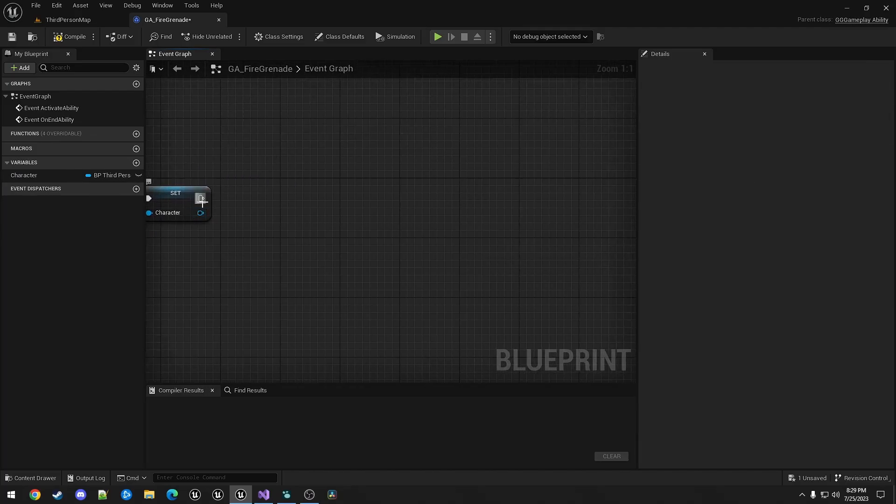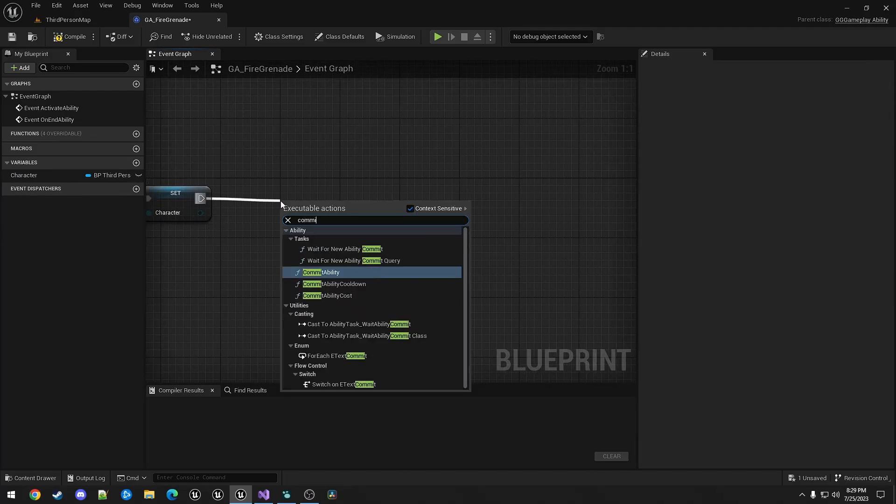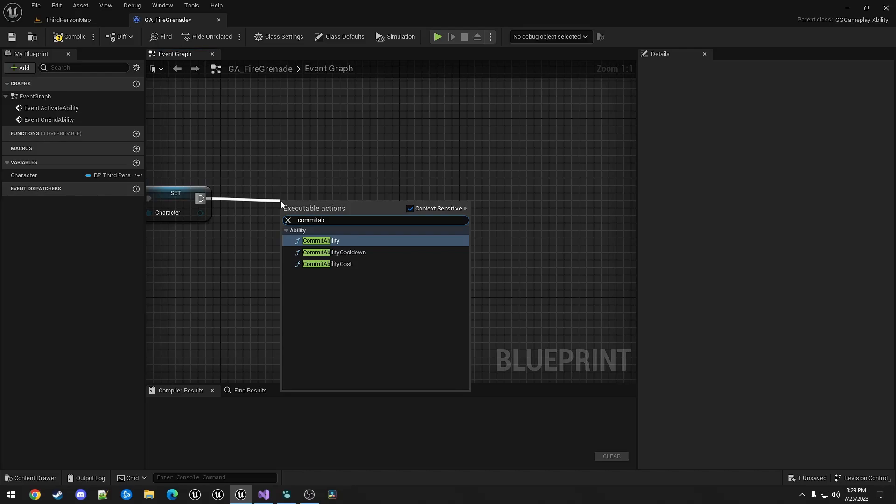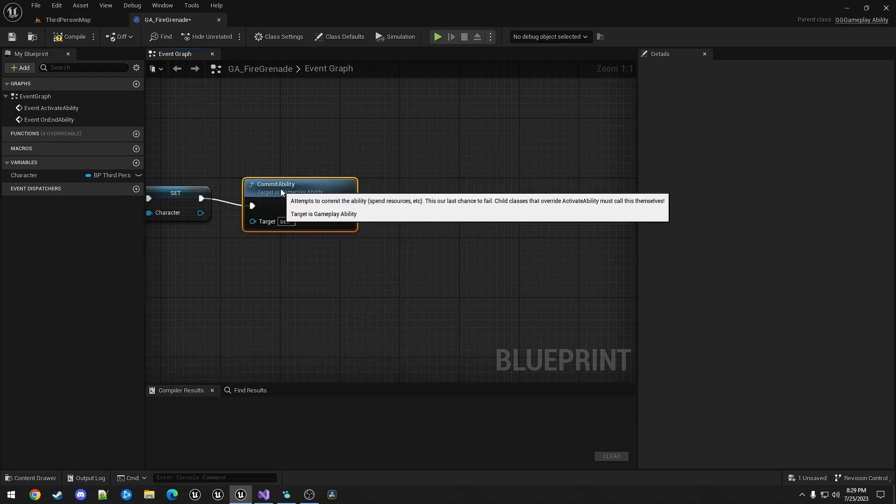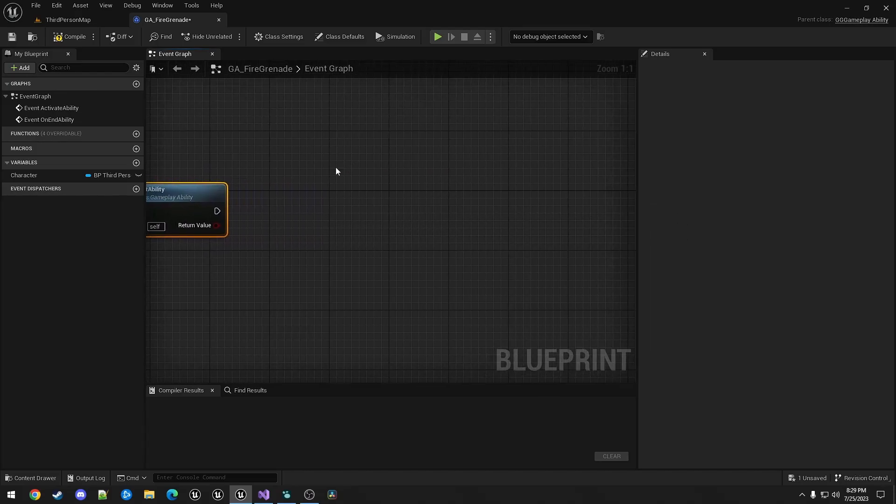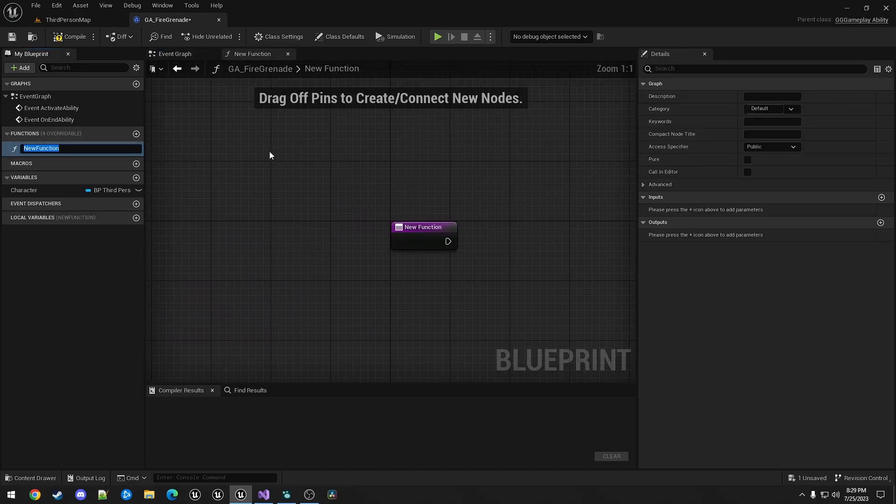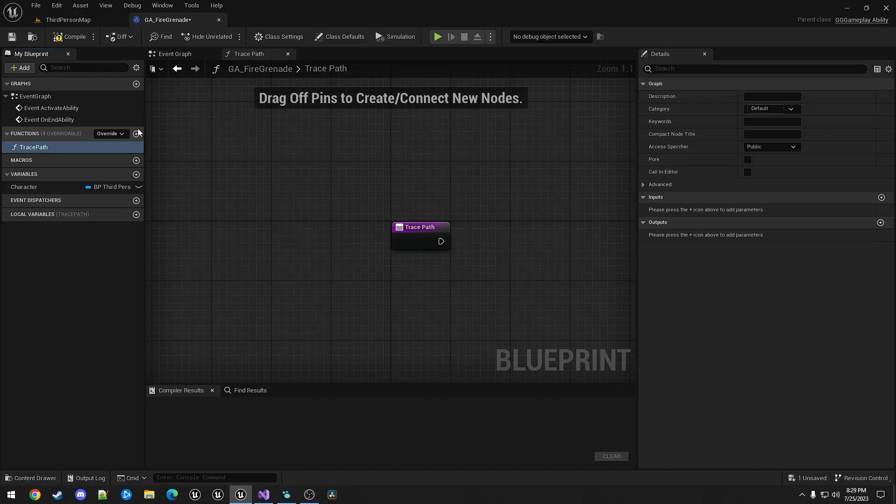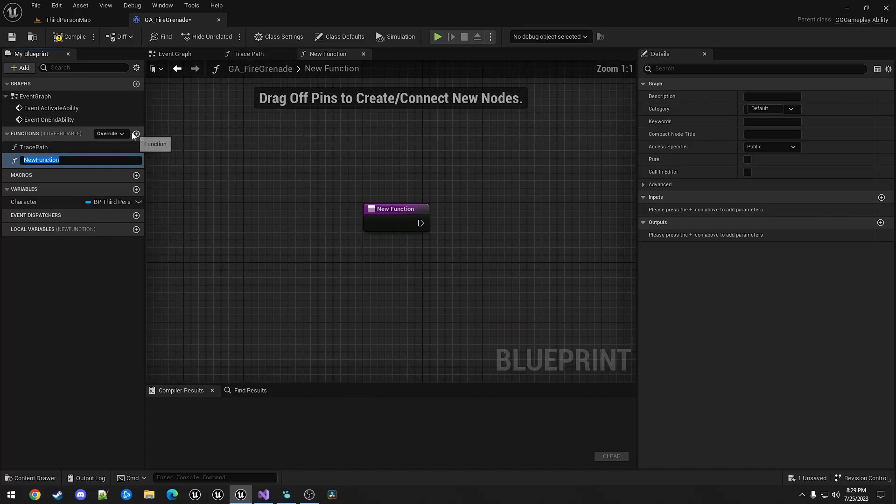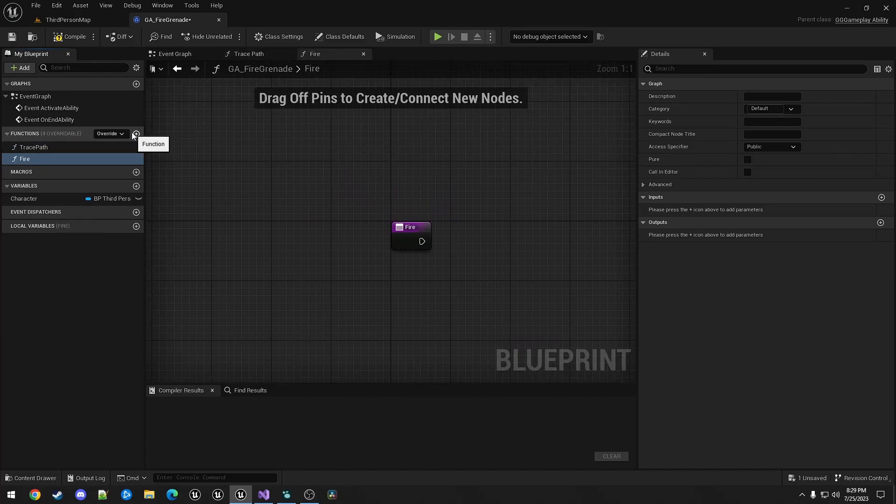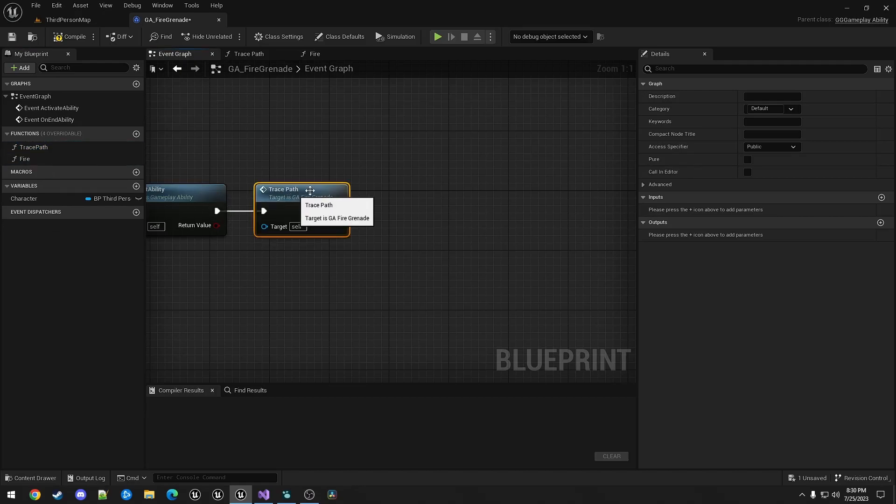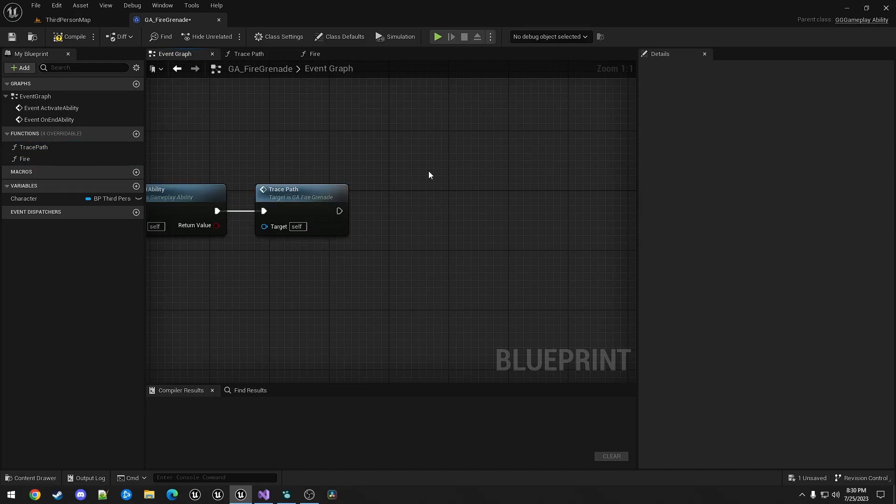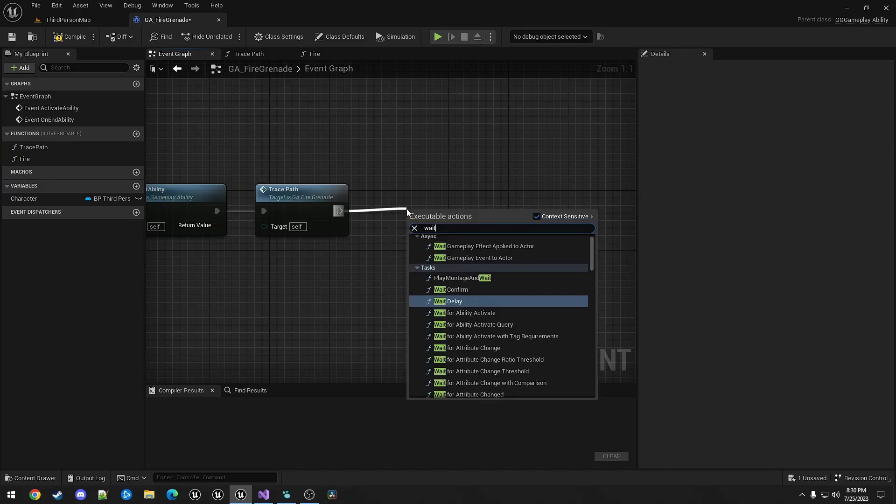We want to commit ability. And we're going to make two functions. One called Trace Path. And another called Fire. So we're first going to call Trace Path. And then call WaitInputRelease.